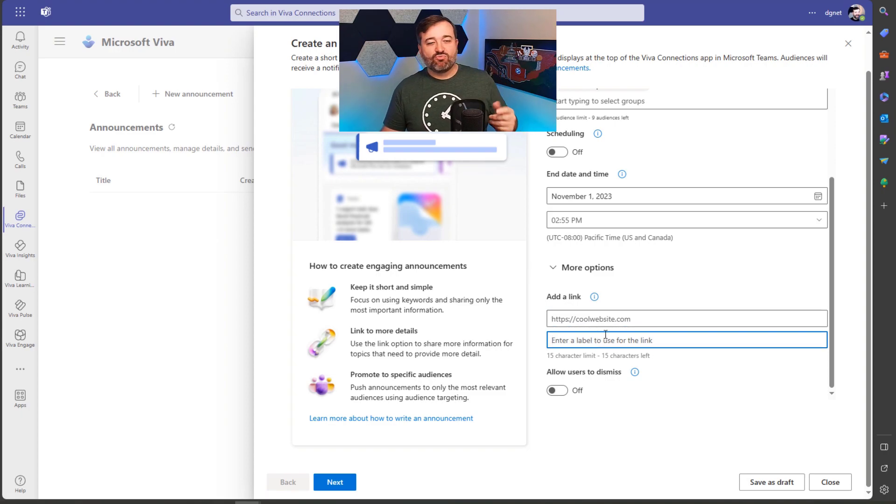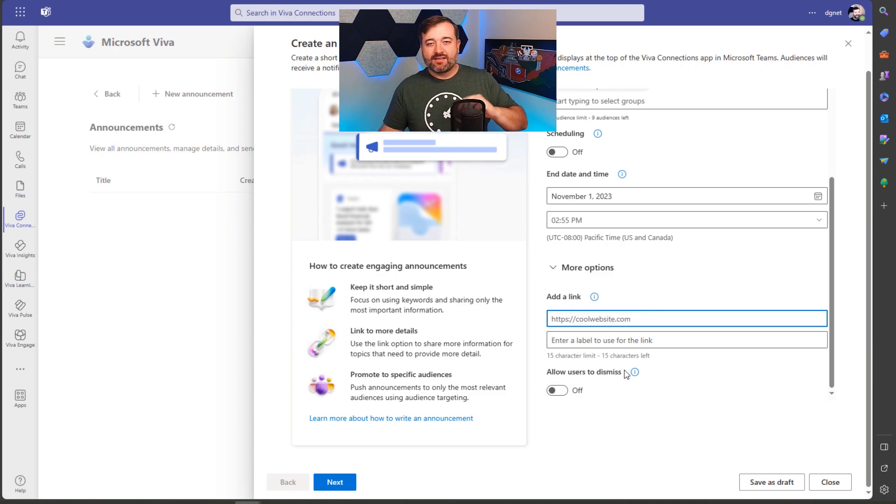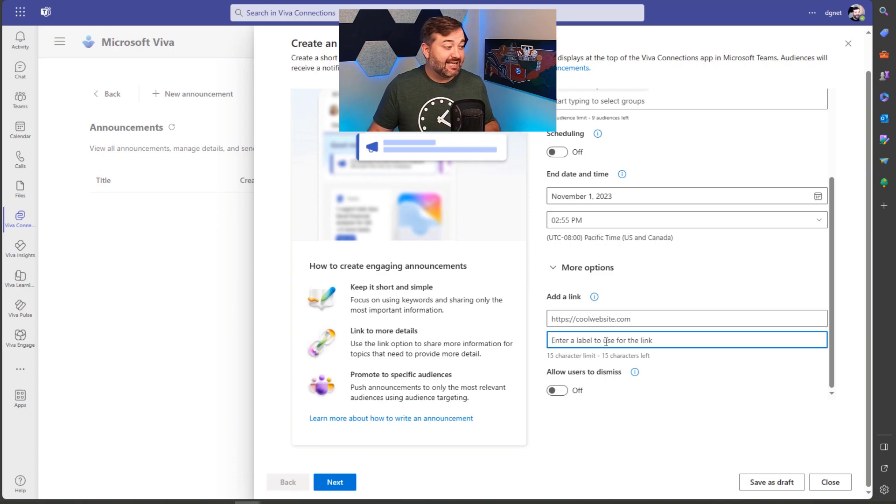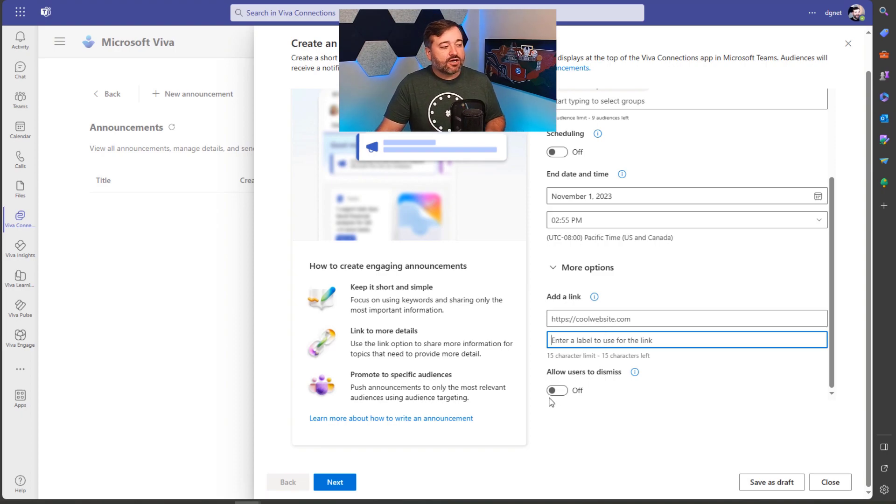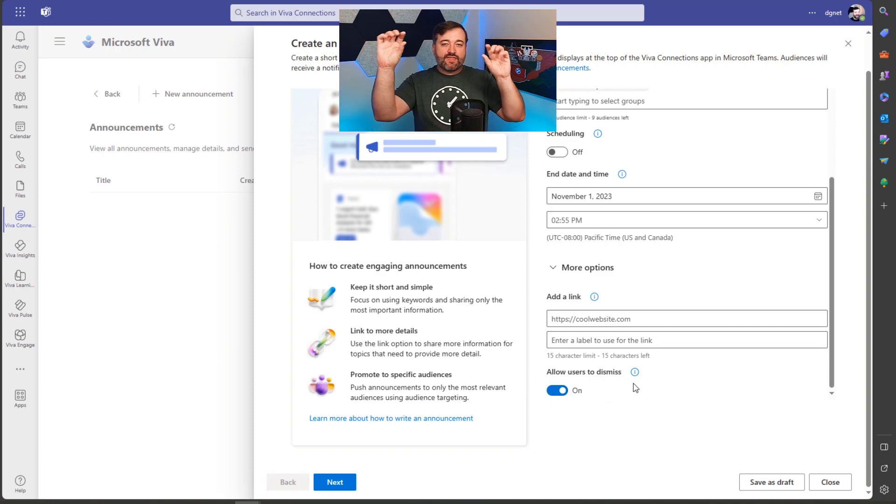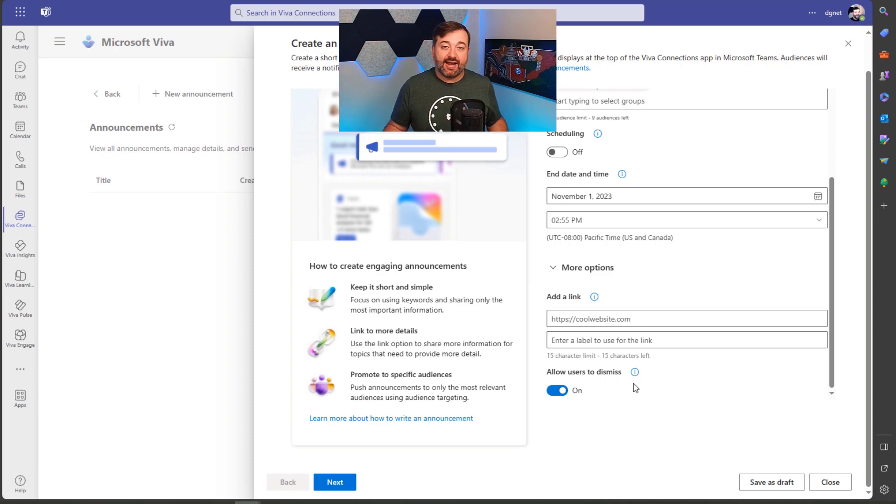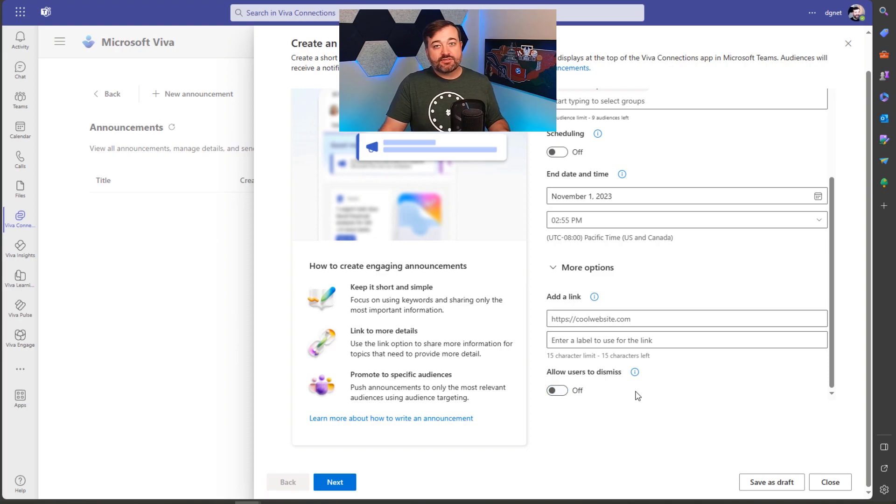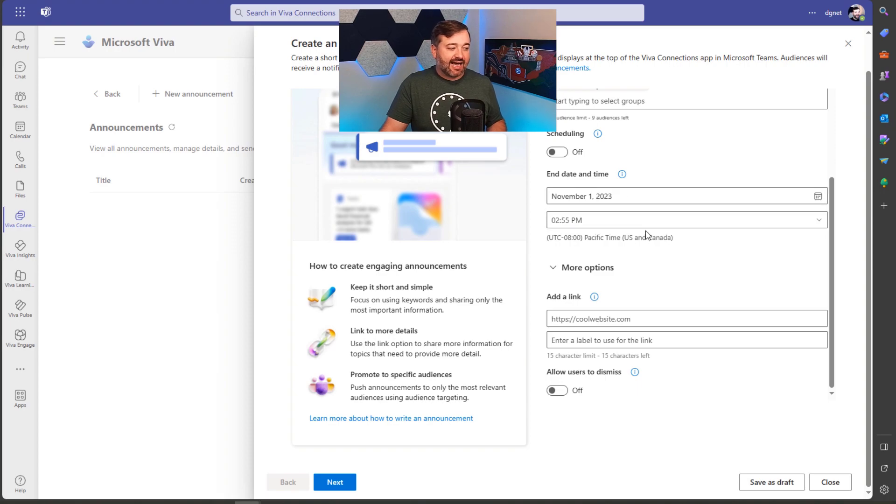Now what's one, a side note here, this website that's given as an example, I don't think it's owned by Microsoft. So it's kind of funny that they included that. Maybe they'll change that URL later when they realize that. And then you can also have this toggle for allowing users to dismiss, meaning they can remove that announcement from their view once they've read it. If you have this on, they can do that. If you don't, then they won't be able to dismiss it and it'll stay there until you have the end date and time that has happened.